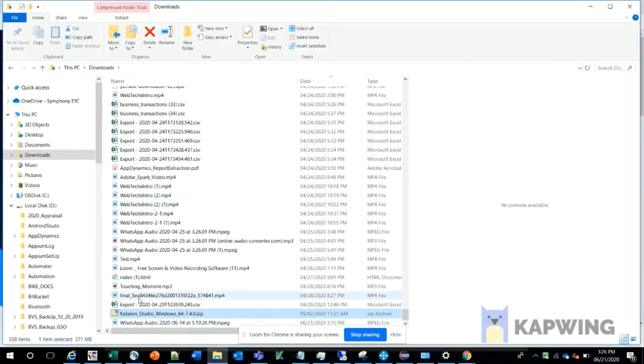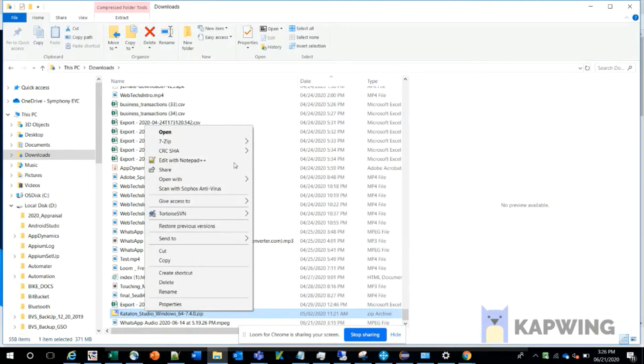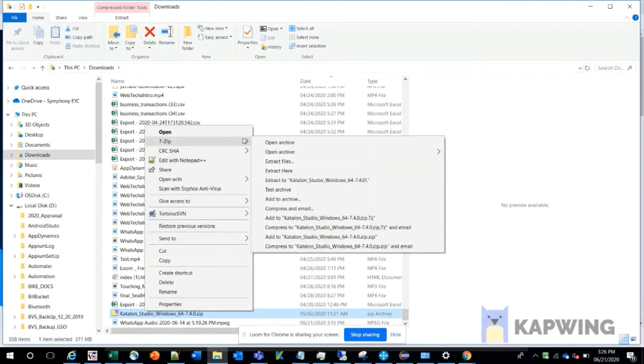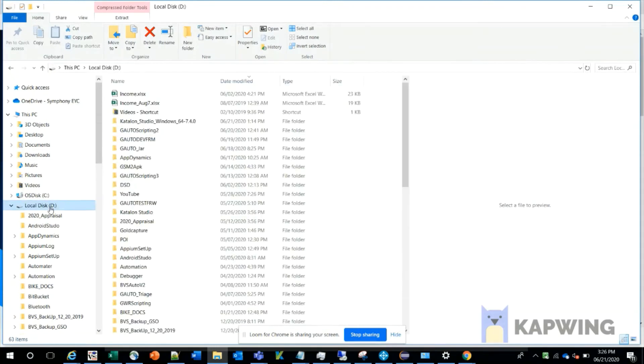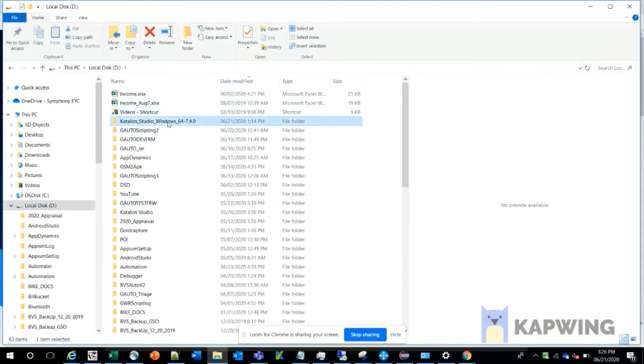You can unzip this using 7-Zip and extract to the folder. Once it's unzipped, you can see the folder that has been created.